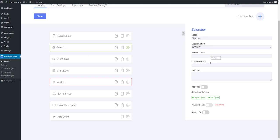Then comes Element Class and Container Class options. You are able to give a custom class to a field, as well as its parent element, for additional CSS styles or JS code. Use Help option to give more information to your users. Required option determines whether it is required for users to fill the field or not. These were common options almost for all fields.